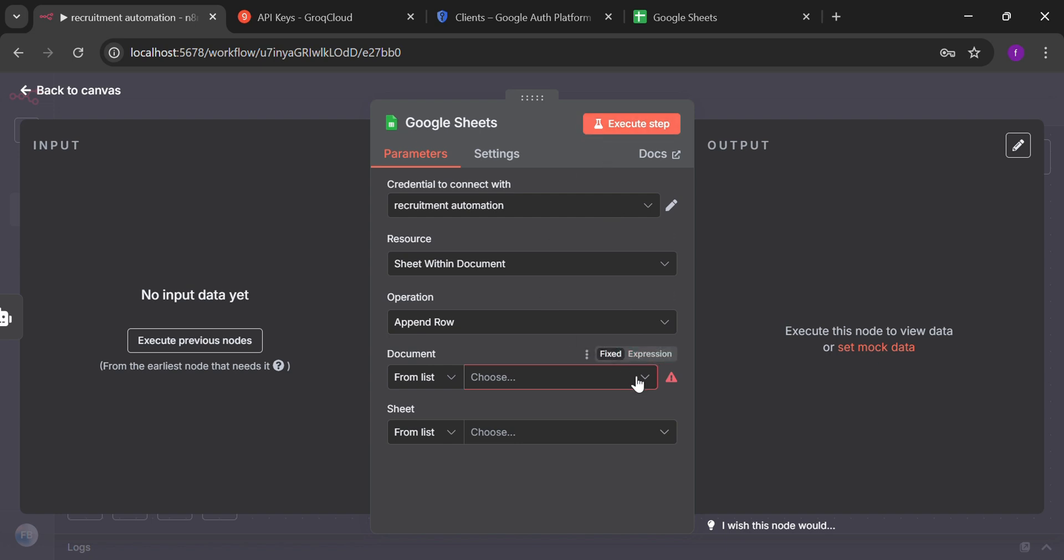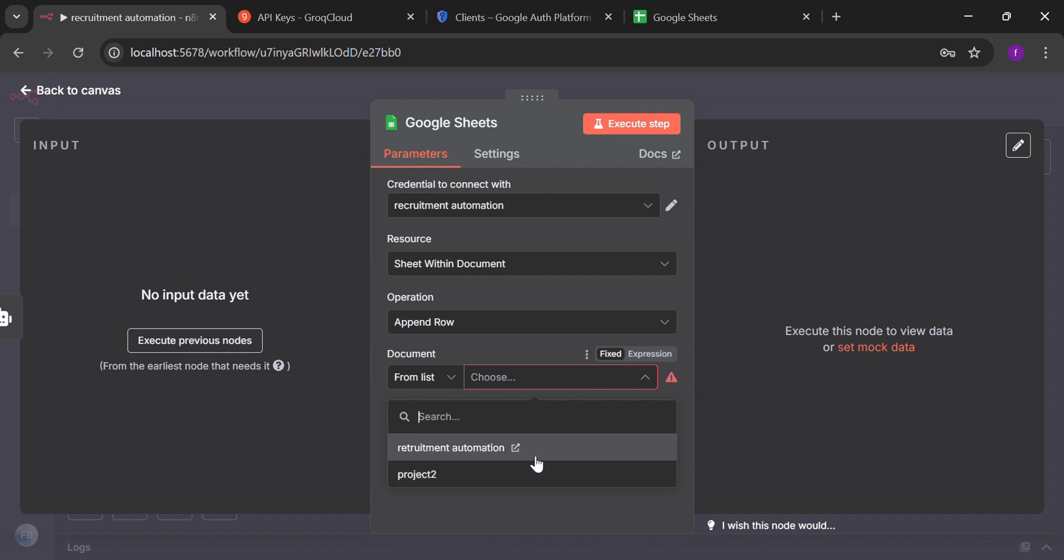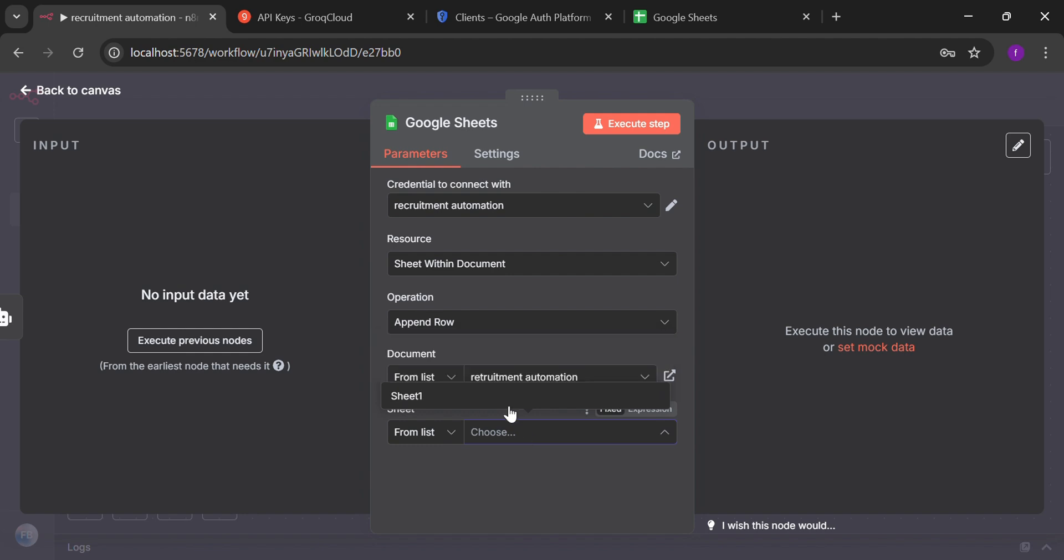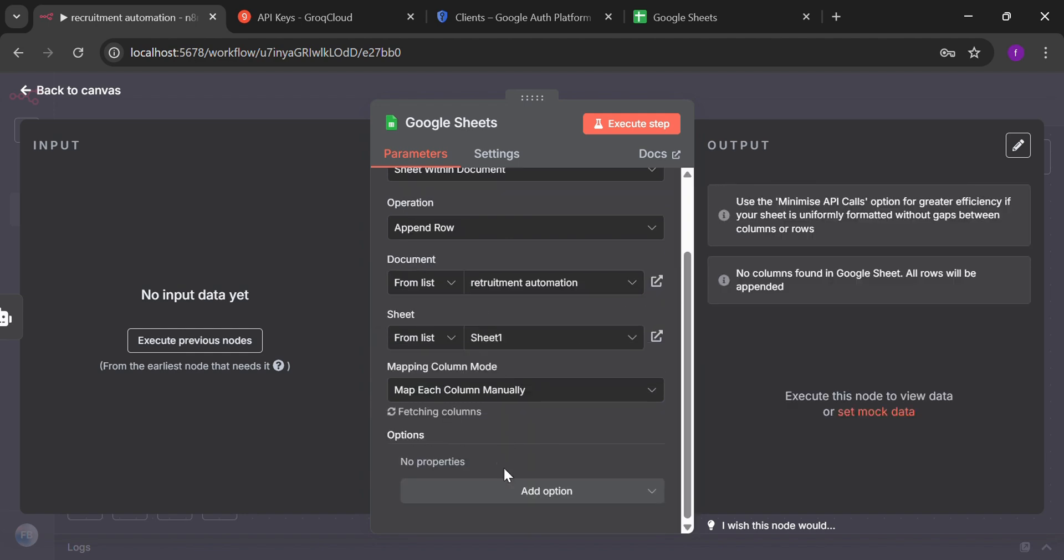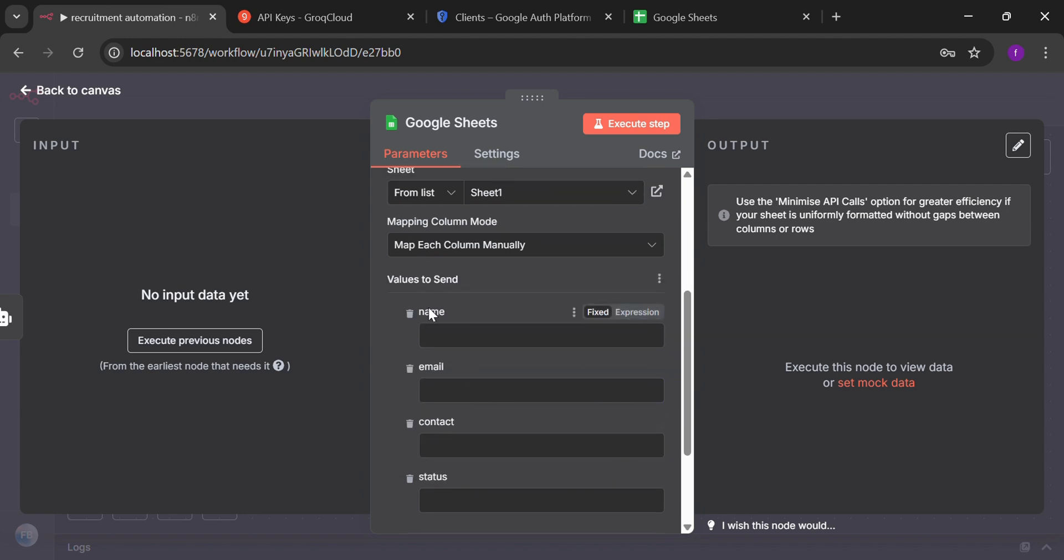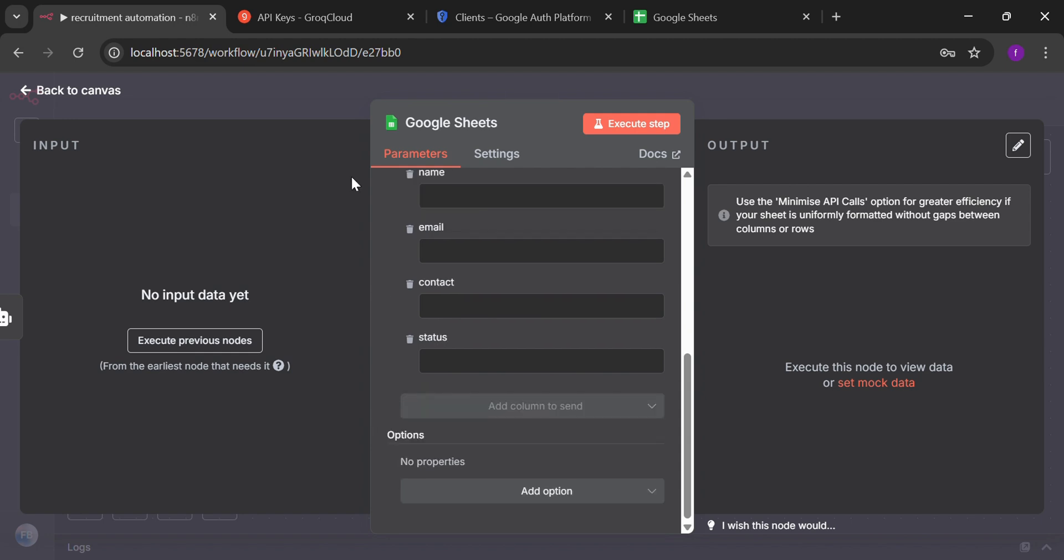Now you can see that here we have two files or the sheets. We have to click at recruitment automation. Go to the sheet section. And that was sheet one. So select that. Here we have to map it manually. Meaning that all the columns will be listed here and we are going to put the values.